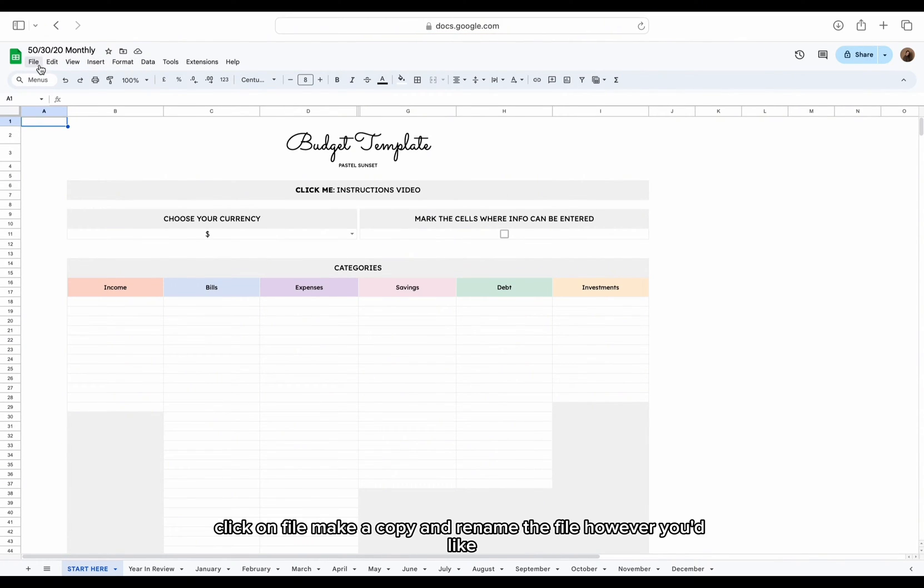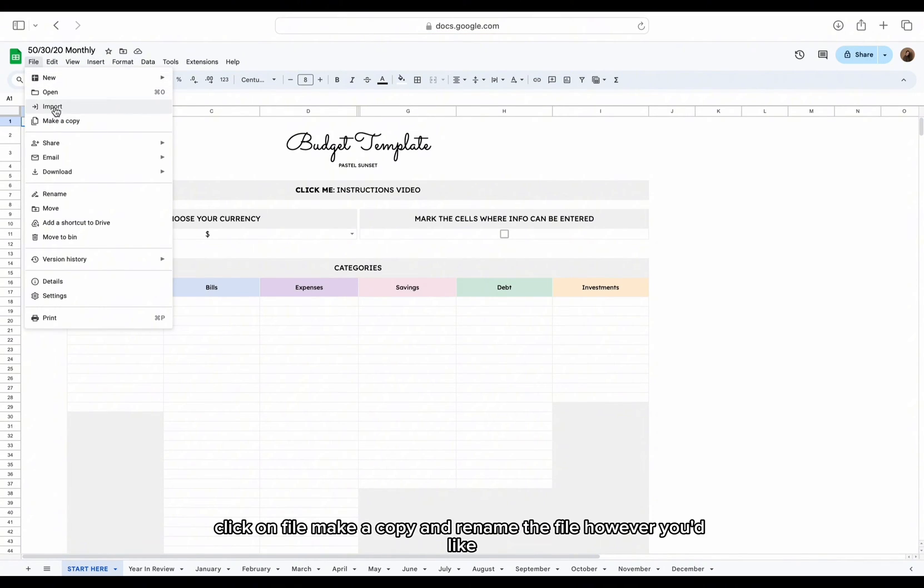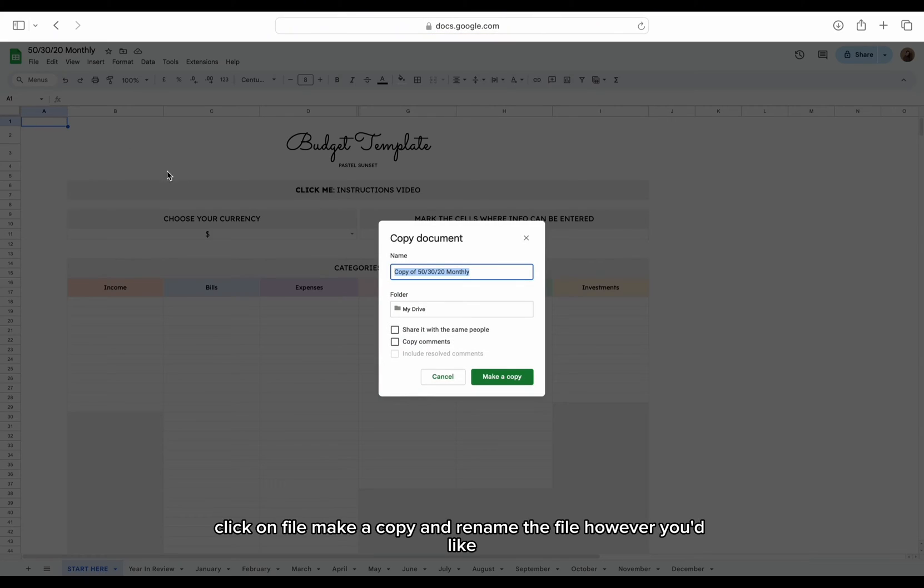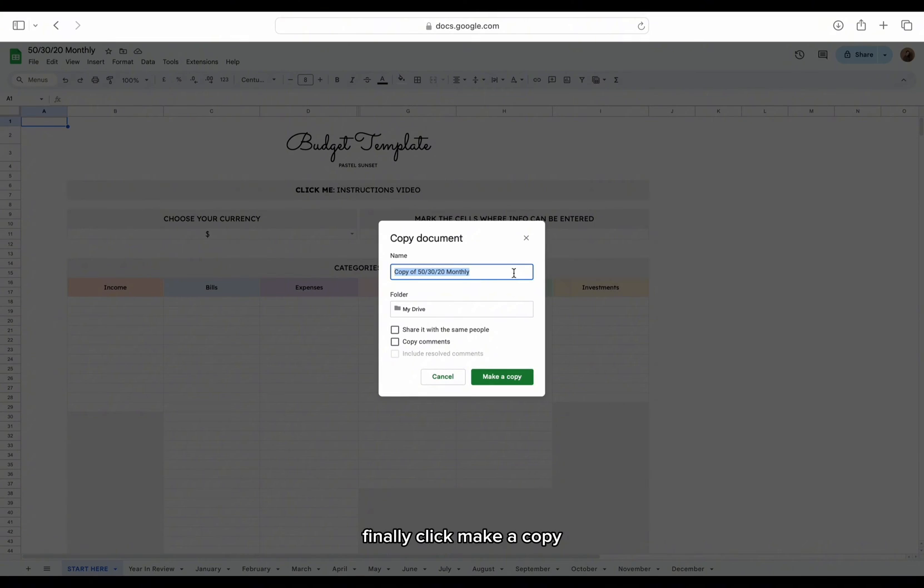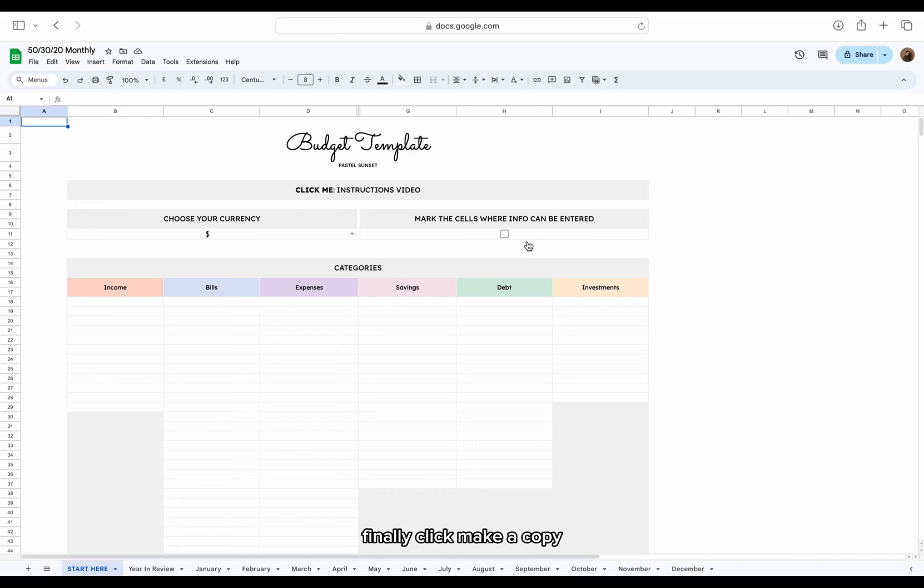To do this, click on File, make a copy, and rename the file however you'd like. Finally, click Make a copy.